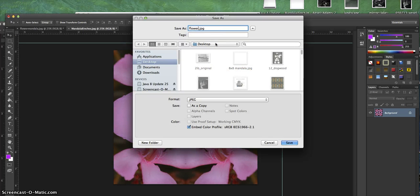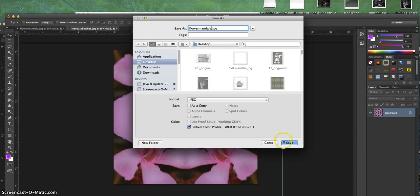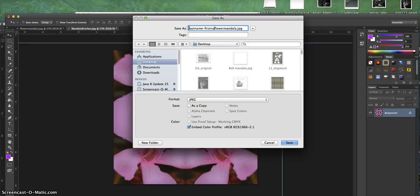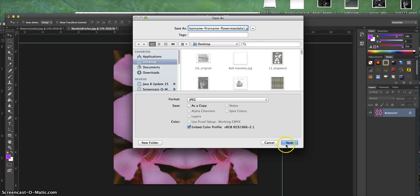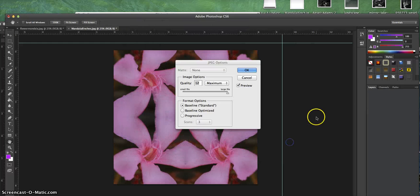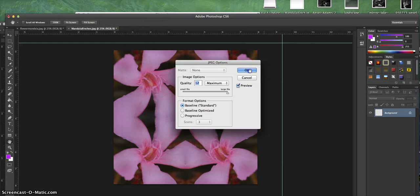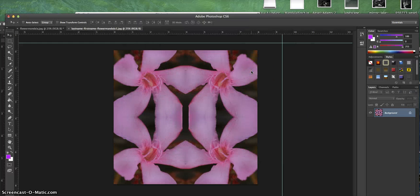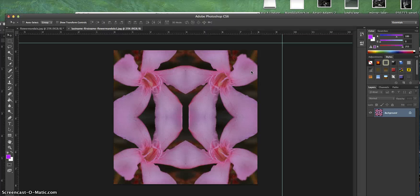I'm then going to go File, Save As, and save it to your desktop—actually save as last name, first name, Flower Mandala One. That's your first one. From there you're going to make three more mandalas using the 4-inch square, and then you're going to make another mandala doing a 2-inch square.